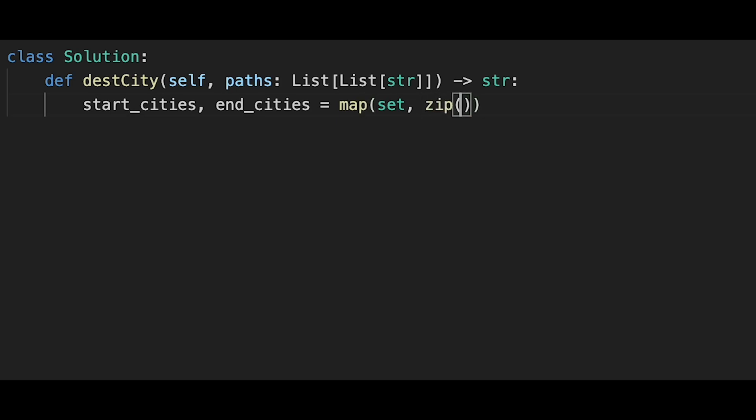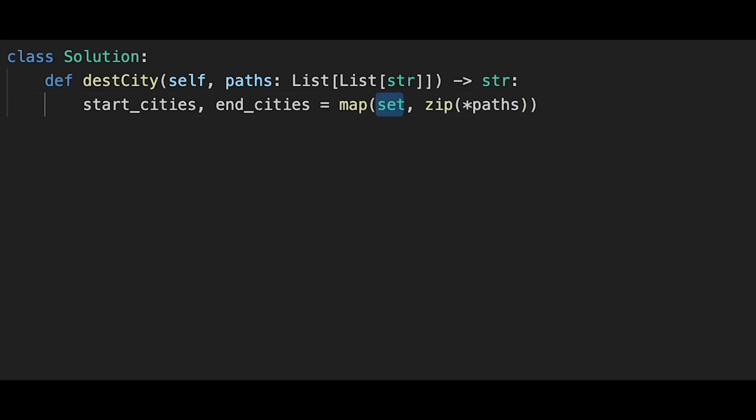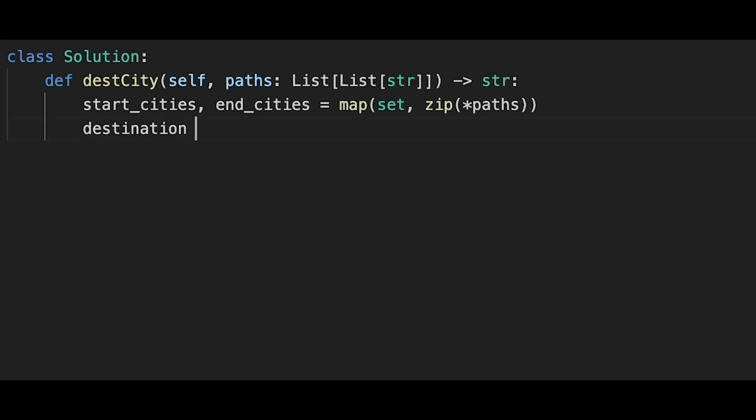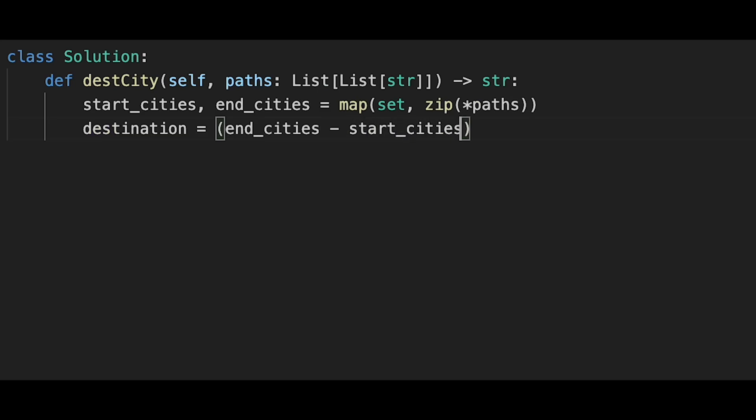So asterisk paths creates each start city list and end city list, and then we apply set to both lists. So now start_city and end_city has like a set of cities. And then destination equals, so we use like a subtraction: end_cities minus start_cities.